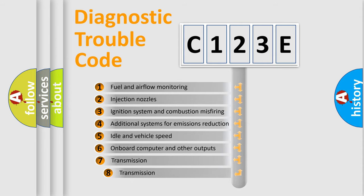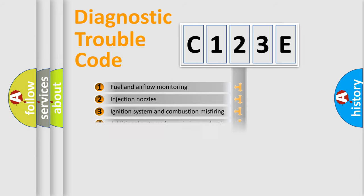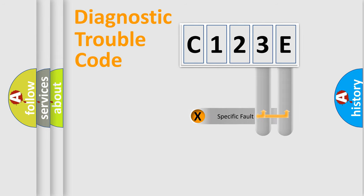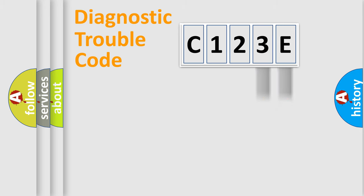The third character specifies a subset of errors. The distribution shown is valid only for the standardized DTC code. Only the last two characters define the specific fault of the group.